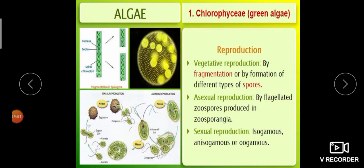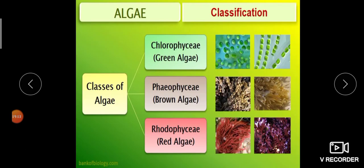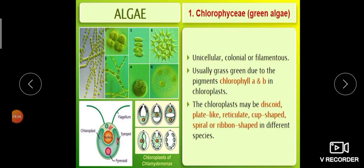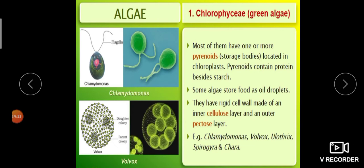So we have studied the general features of Chlorophyceae: chlorophyll a and b are present; chloroplasts differ in shape; pyrenoids store proteins; the cell wall is made up of cellulose and pectin layers.